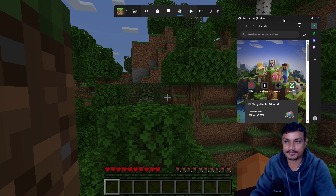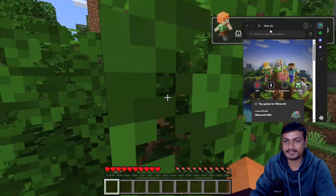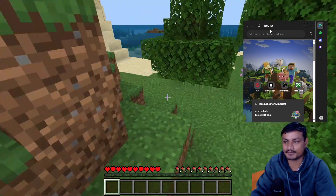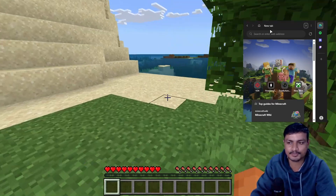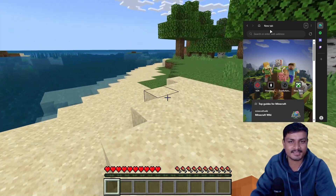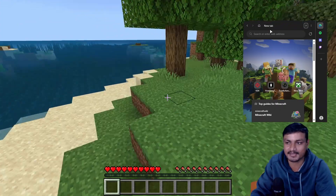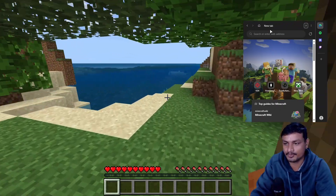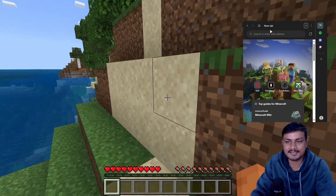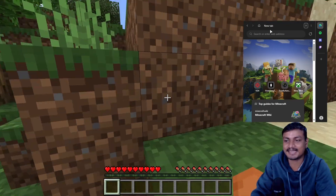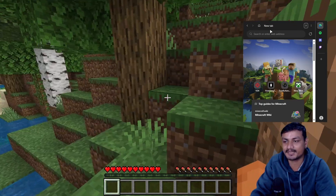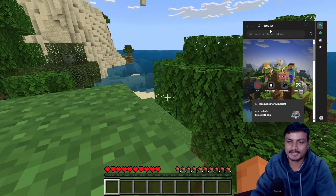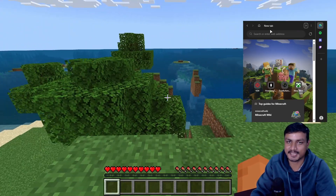You can also pin the Game Assist window so it won't disappear while you're playing. You can watch videos, chat with an AI like ChatGPT about the game, ask questions like how to kill the dragon — there are so many ideas. It stays on top of the game the whole time.